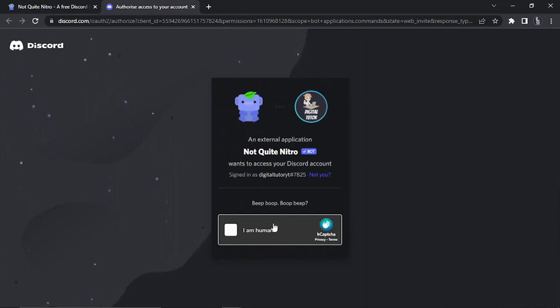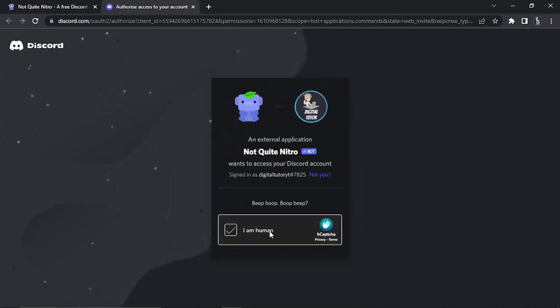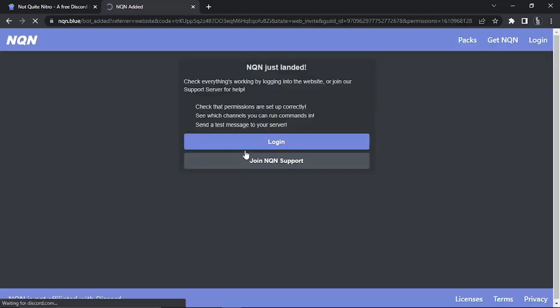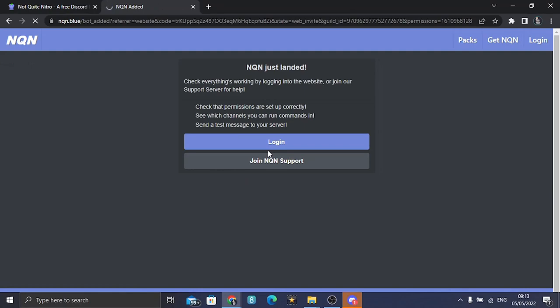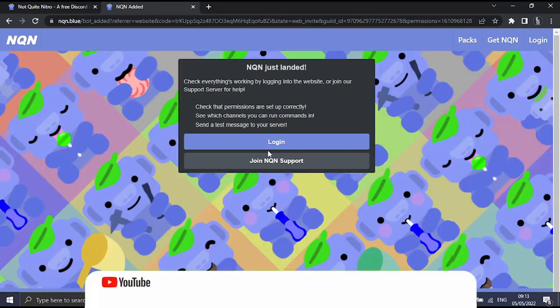Once it's done, it's going to ask you to do a quick verification. So just go ahead and tick the box to complete the verification. And that's going to add the bot to your server.